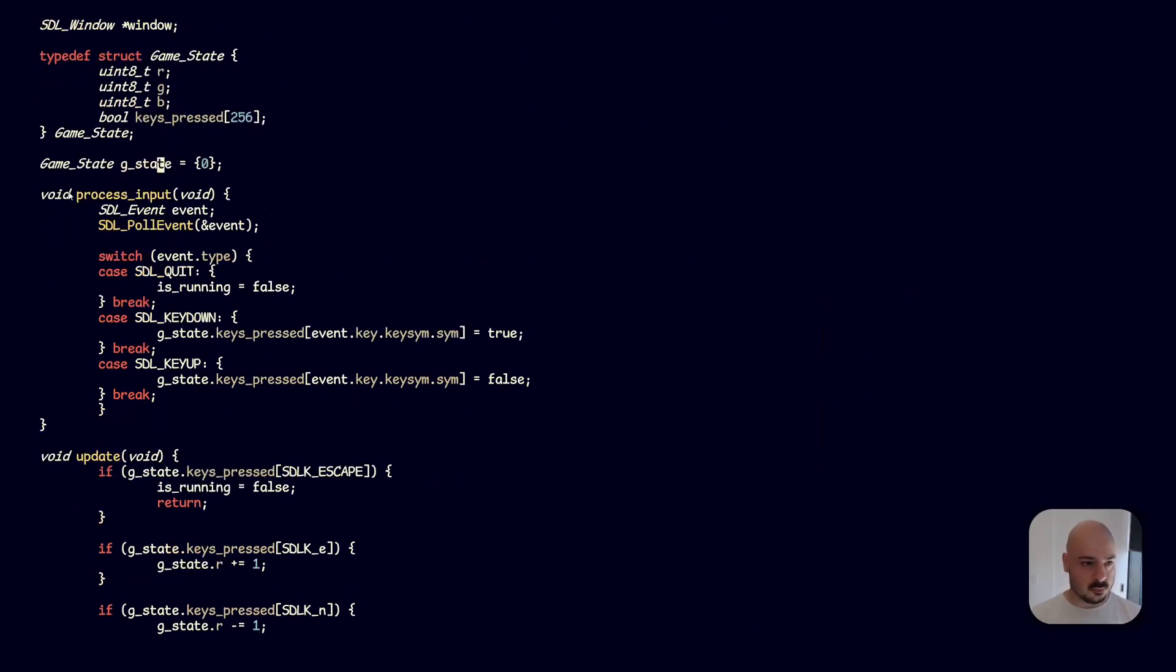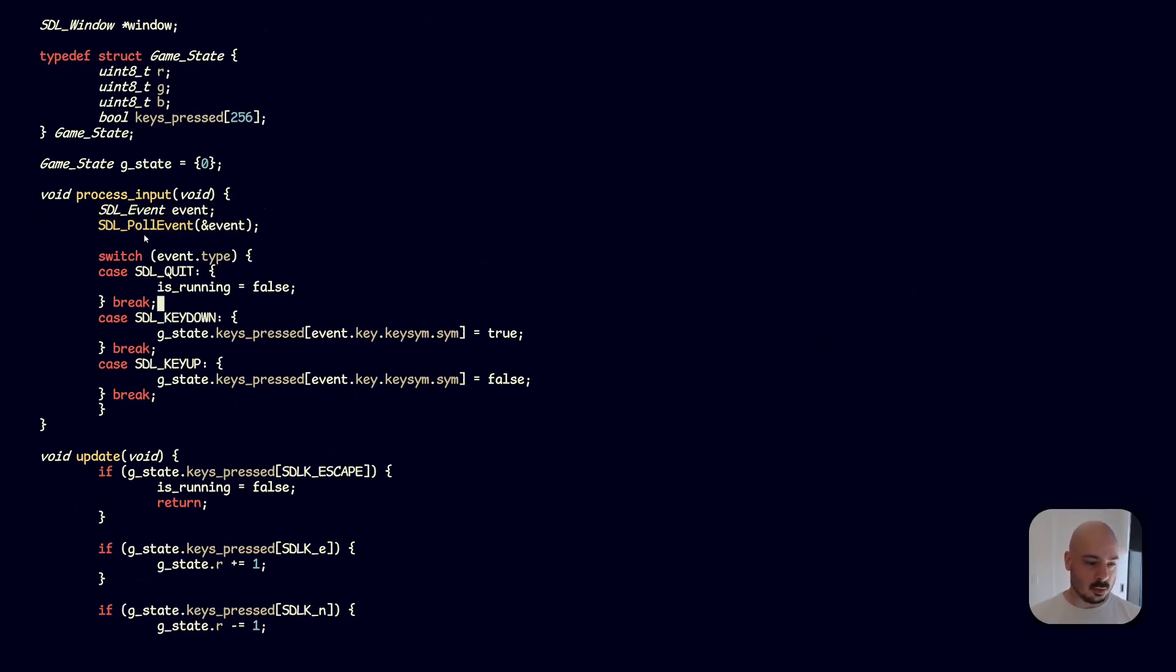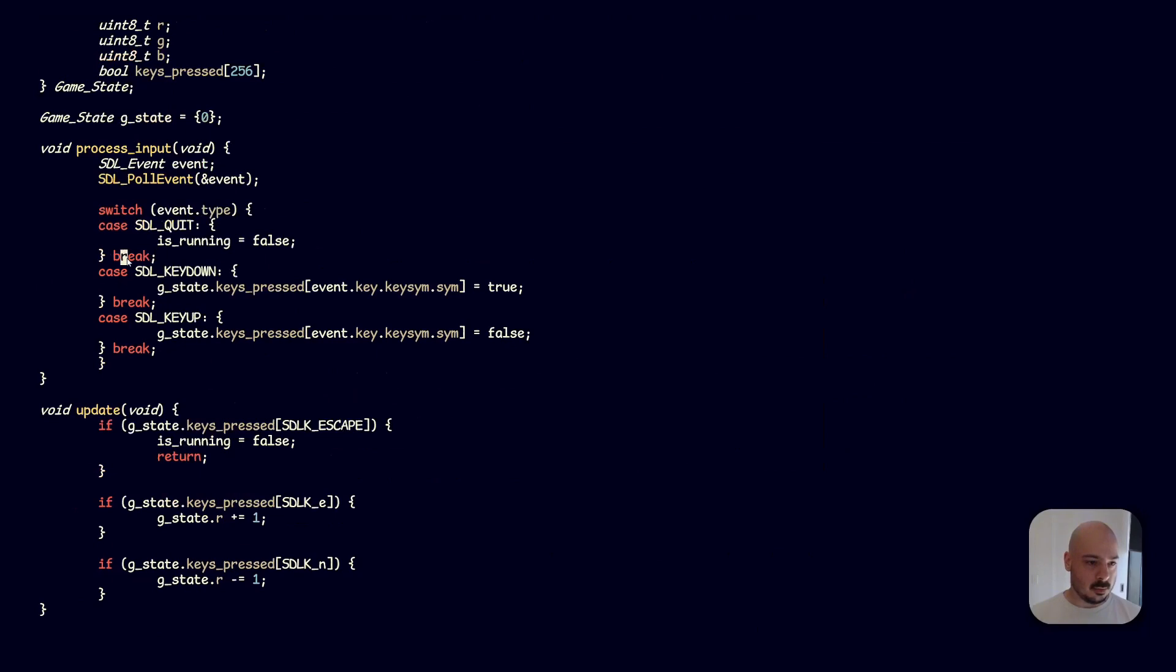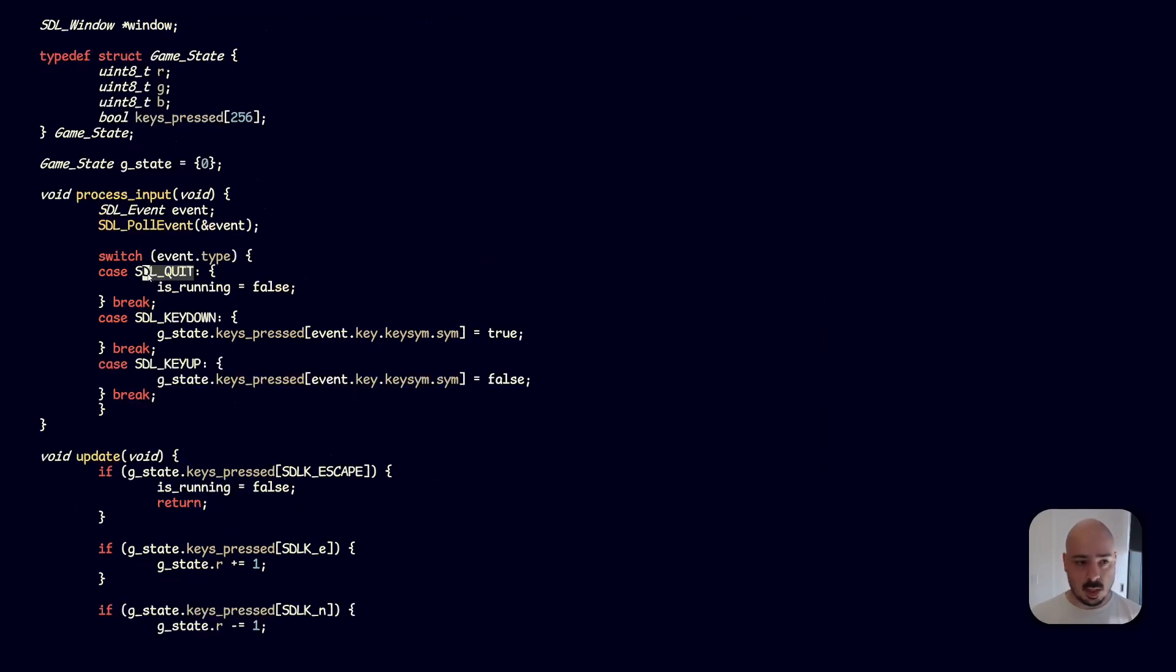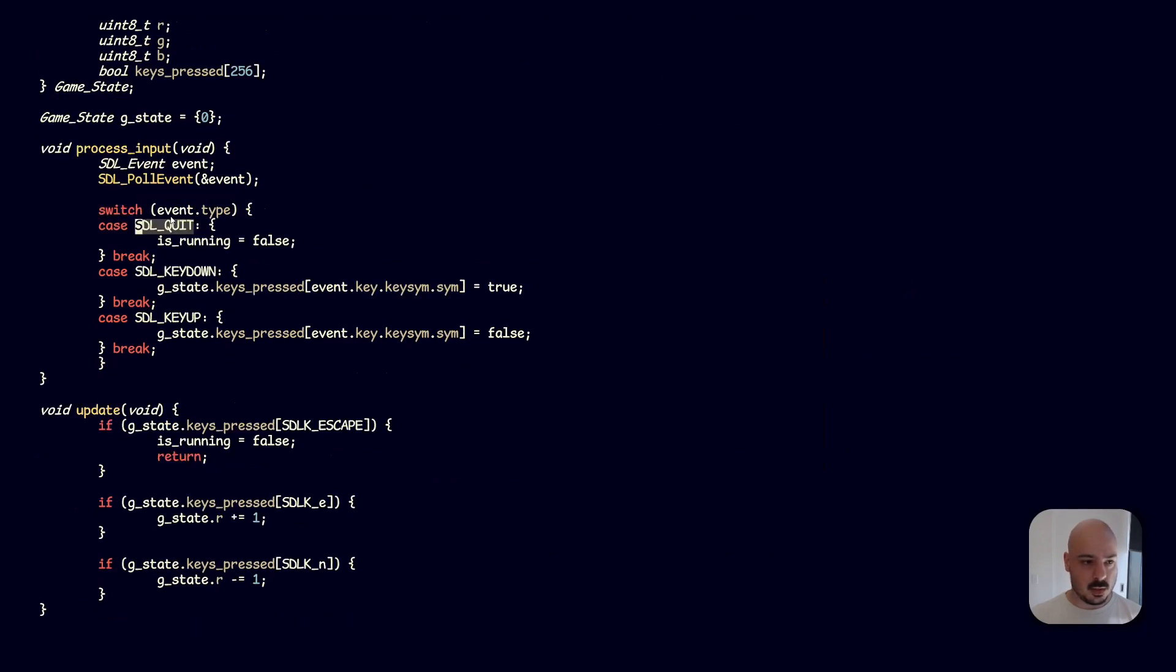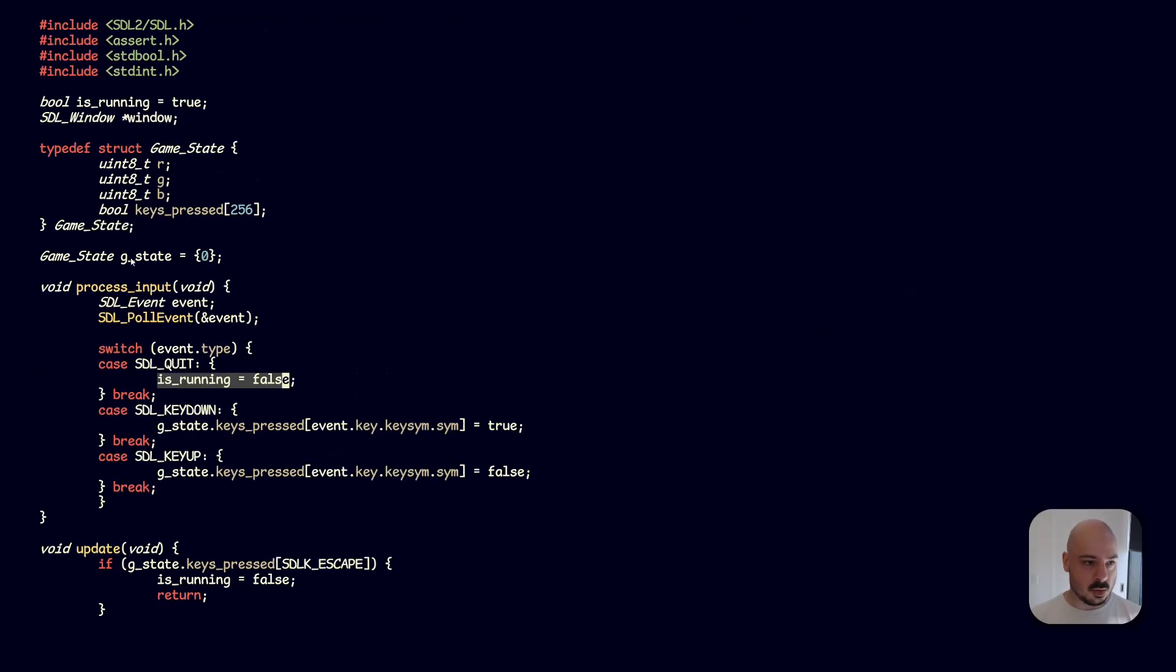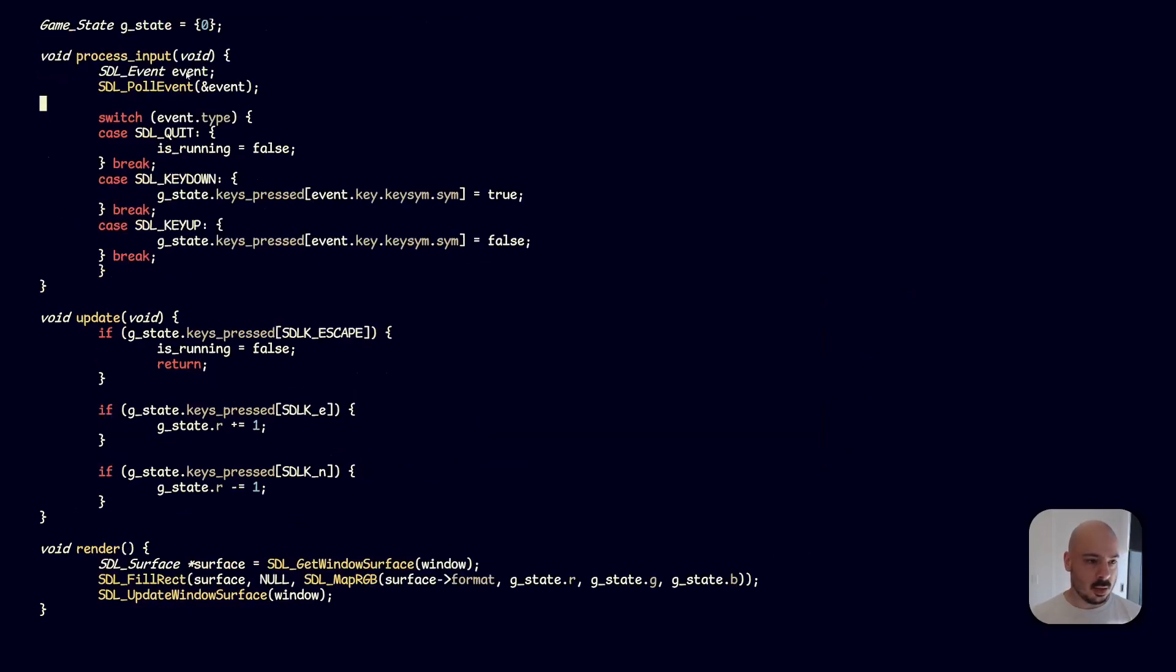So let's look at step one, process input. We don't need to worry about the specifics of SDL here. Let's just look at what happens when we press a key. So SDL key down, this is the event, we're going to mark this key as pressed. And then on a key up event, we're going to mark the key pressed as false. That's basically it. Also, if we click the little X at the top of the window, then we're going to set is_running to false, which is this variable here. So that's the input step, pretty straightforward.